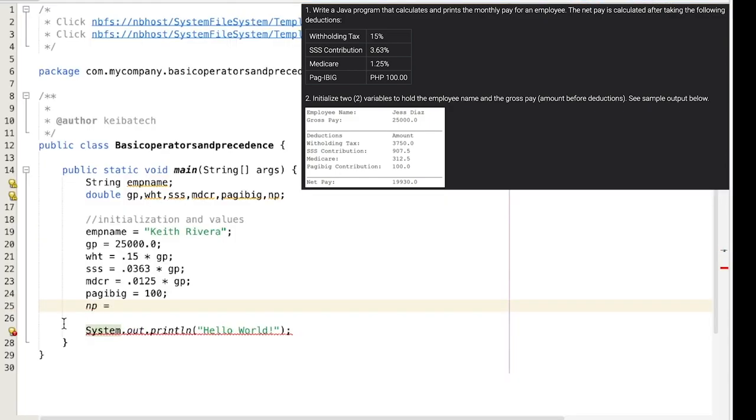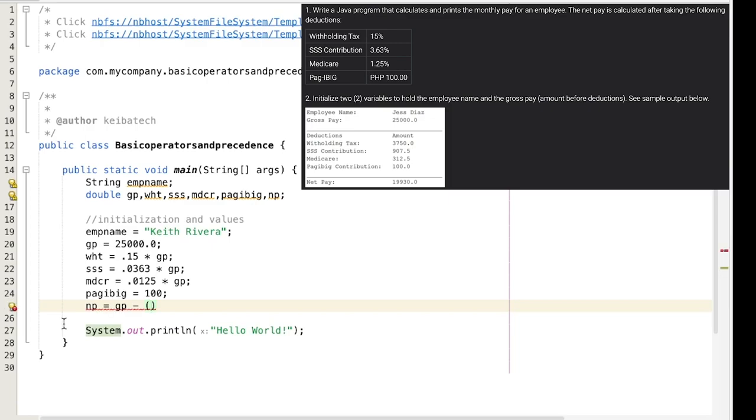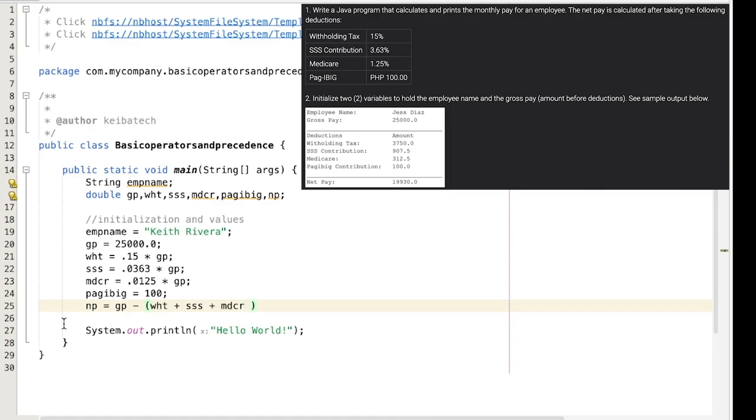NP or the net pay should be the gross pay minus the sum of all these deductions. So we have the withholding tax, we have the SSS, we have the Medicare, and the Pagibig. Now as you have noticed, I am using a parenthesis for this one. It's because I am dealing with two different operators.